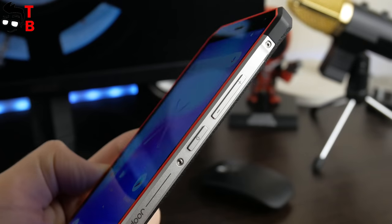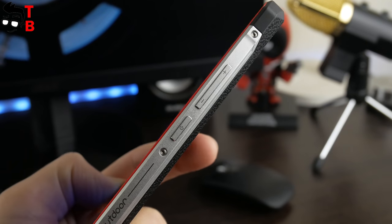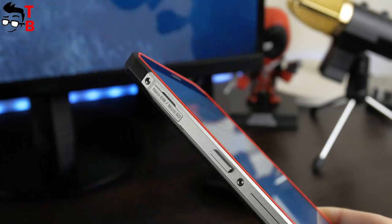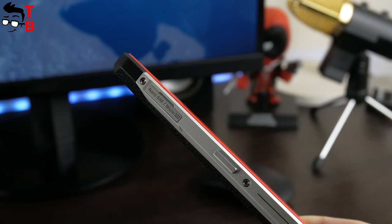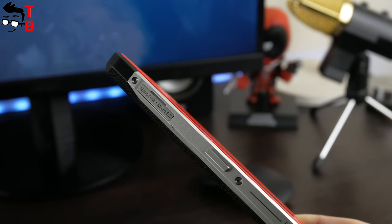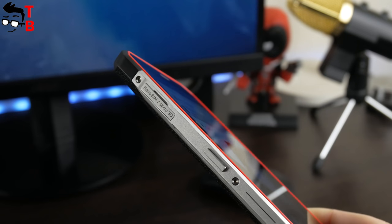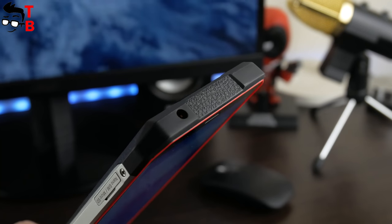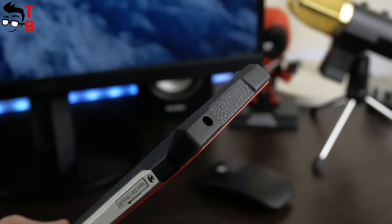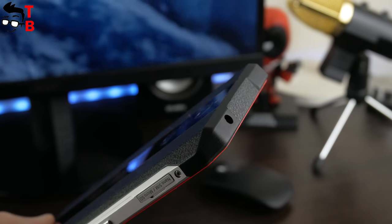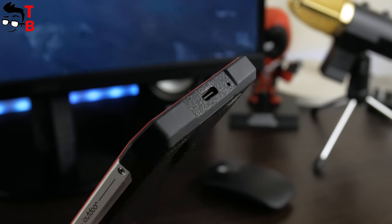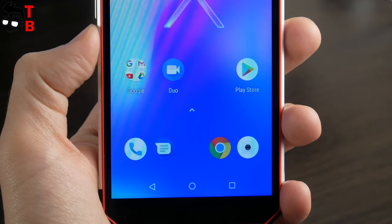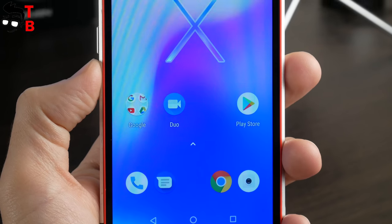On the right side, you can see volume rocker and power button, while on the left is micro SD SIM slot and camera or SOS button. On top, there is 3.5mm audio jack, and USB Type-C port is on the bottom. Now, let's look on the front panel.